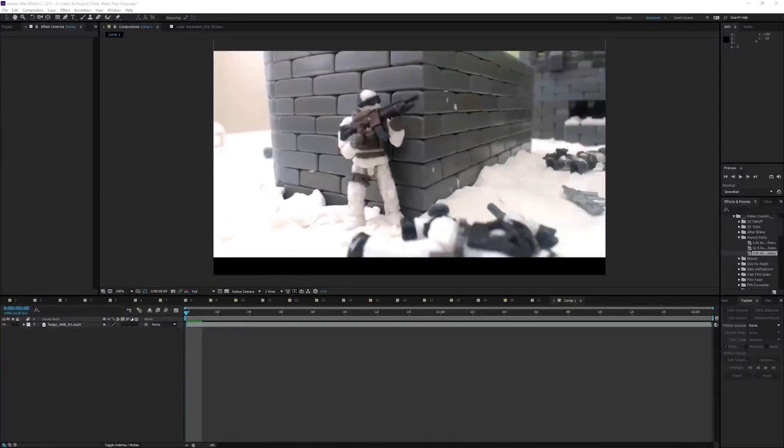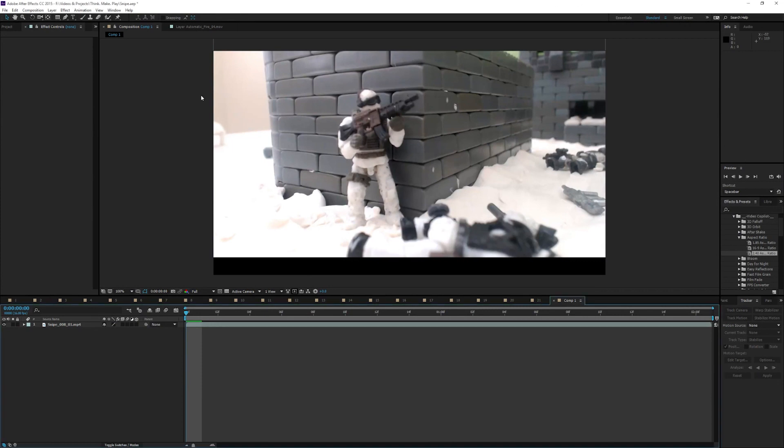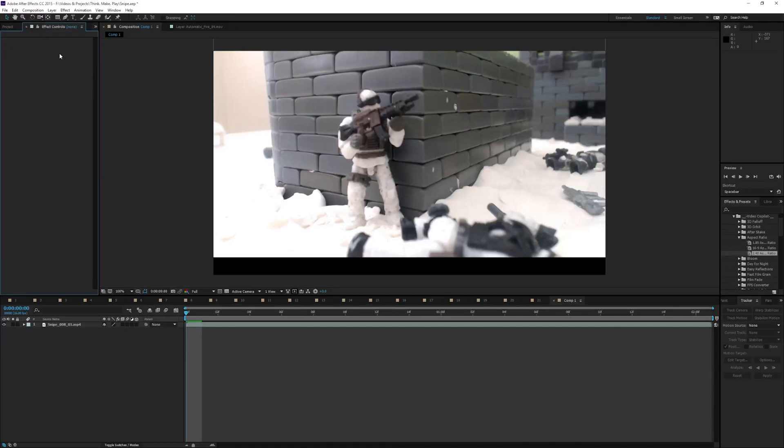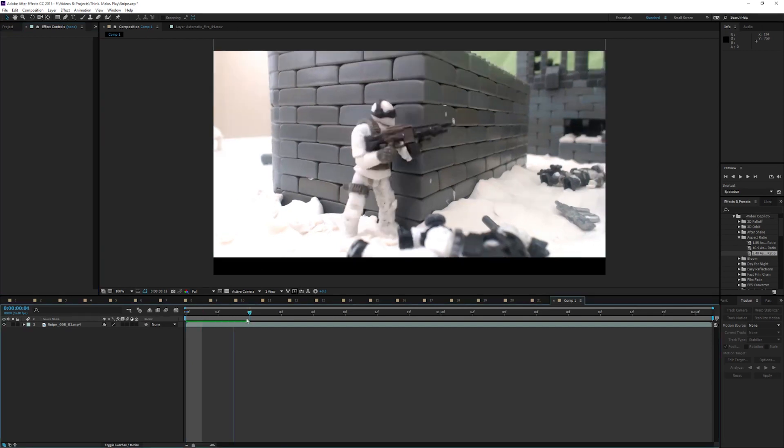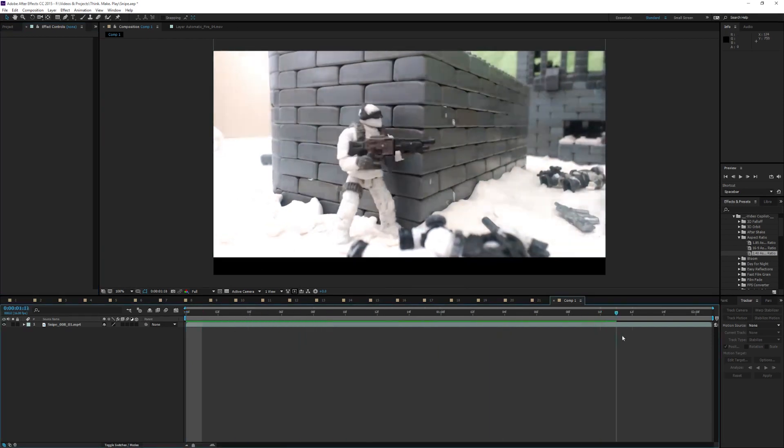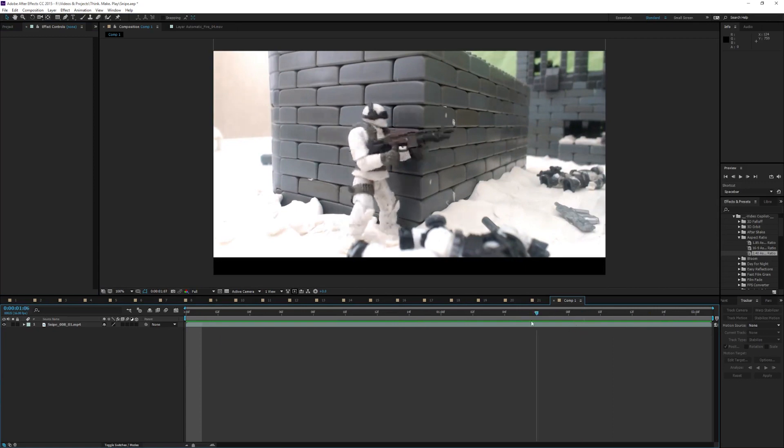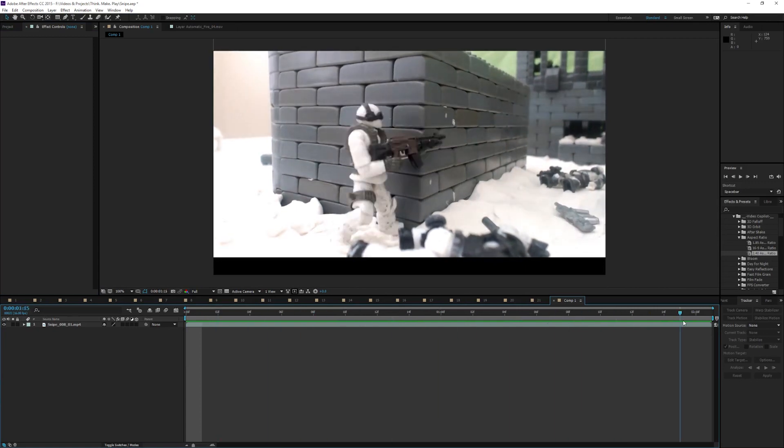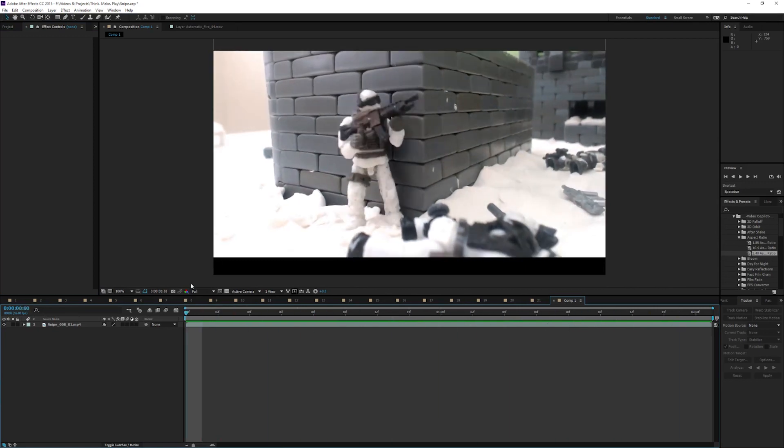Alright, so instead of doing a standard tutorial, I thought I would just edit a scene and commentate over the top of it so you can see what I'm doing and get a feel for the way I do things. I'm not a professional at After Effects, so I have a pretty basic knowledge, but you'll get an idea of how I do things. So this is the scene I've decided to edit. This guy's going to pop around the corner, shoot some rounds and then duck back under cover while the machine gun shoots at him.